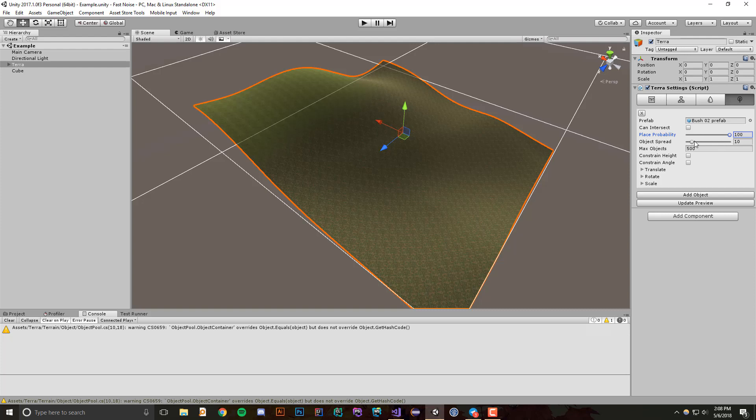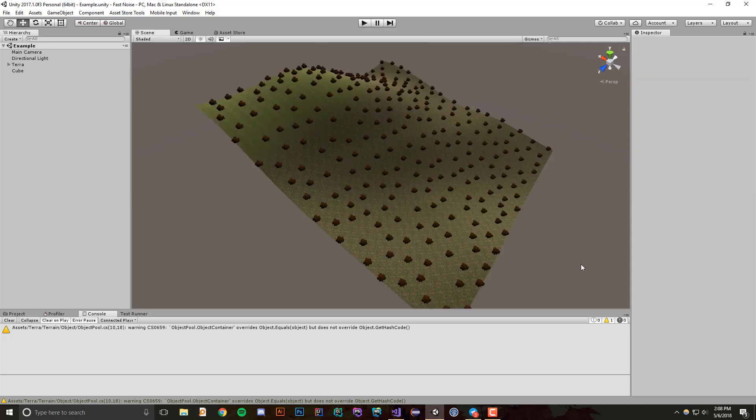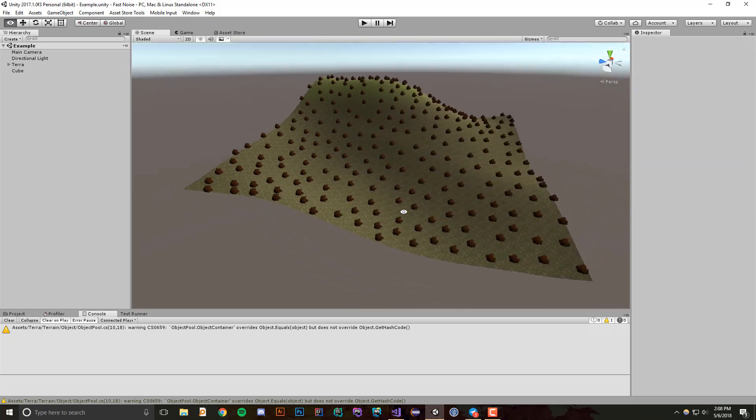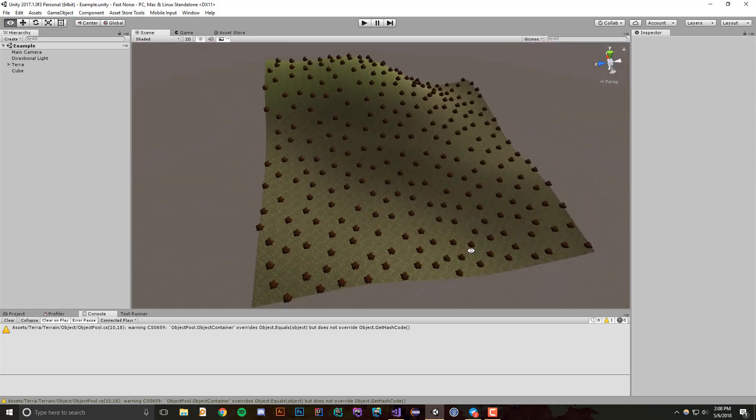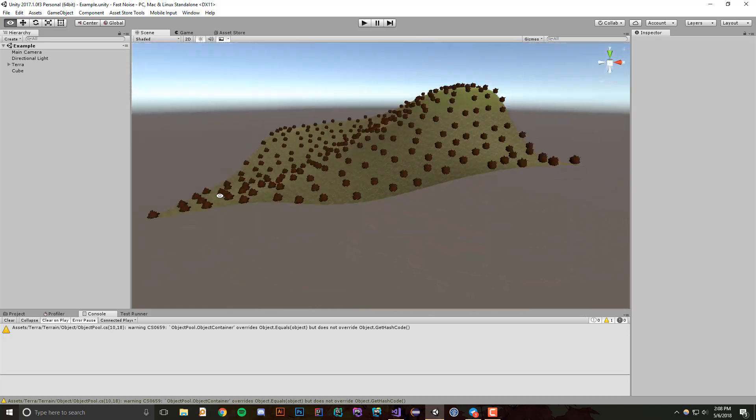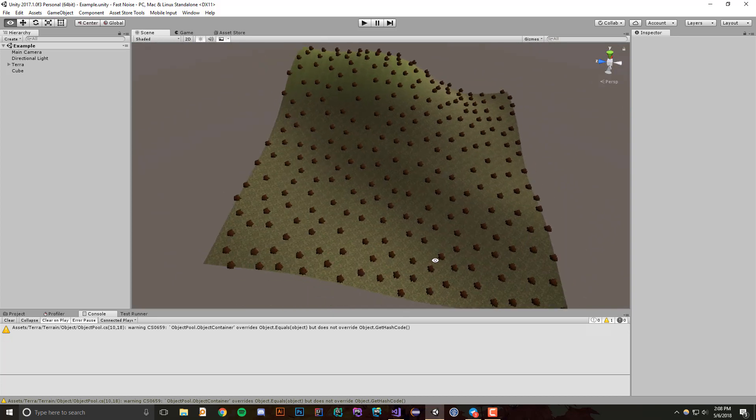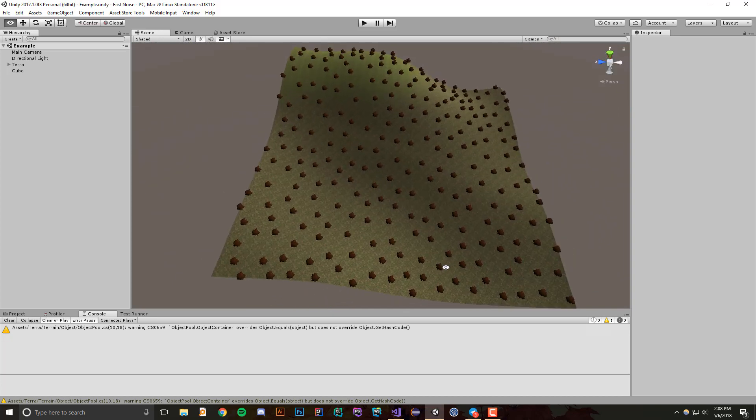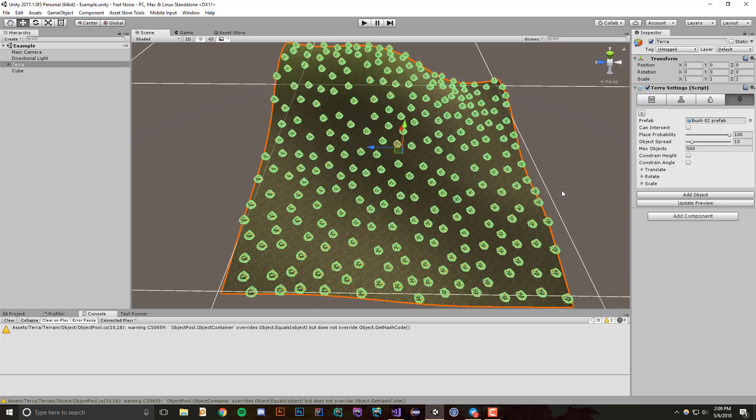What the object spread is, it basically says how spread out should these objects be from each other. Why don't we go ahead and update the preview. By default, you'll see that there's a ton of these bushes placed all around our terrain, and we haven't set any rules for them yet. So we get this really cool preview of all of these guys.